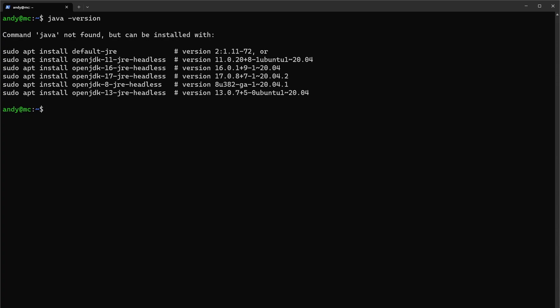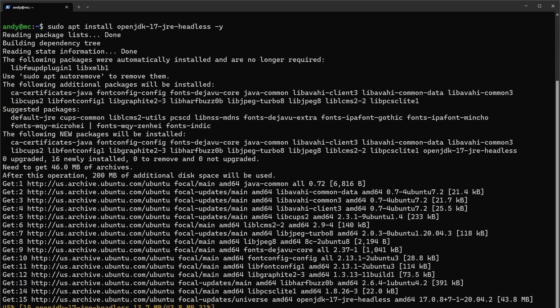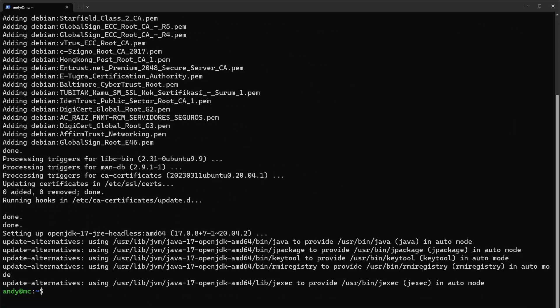So let's install OpenJDK 17. Let's run apt install and get that installed.